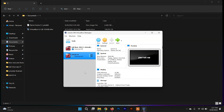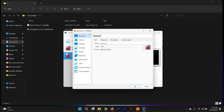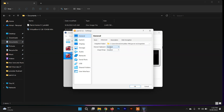The first setup is complete. Now click on Settings and make some changes. Go to the General tab, click on Advanced, and set the Shared Clipboard and Drag and Drop both to Bidirectional. This allows you to copy and paste files and folders between the host machine and Parrot Security OS.